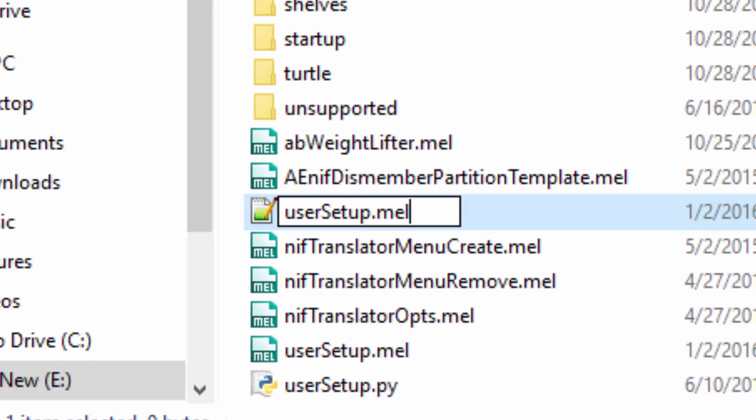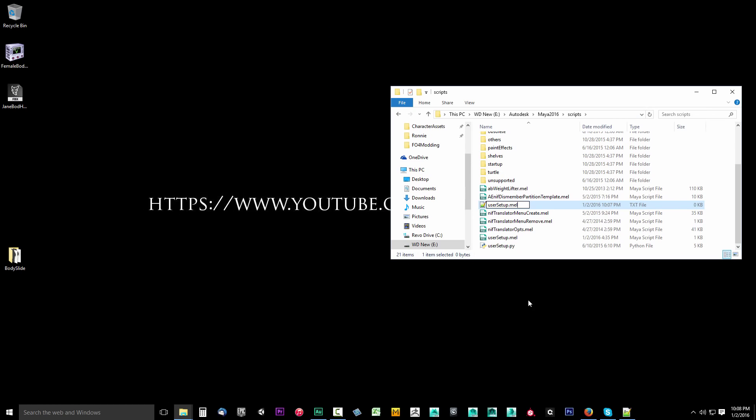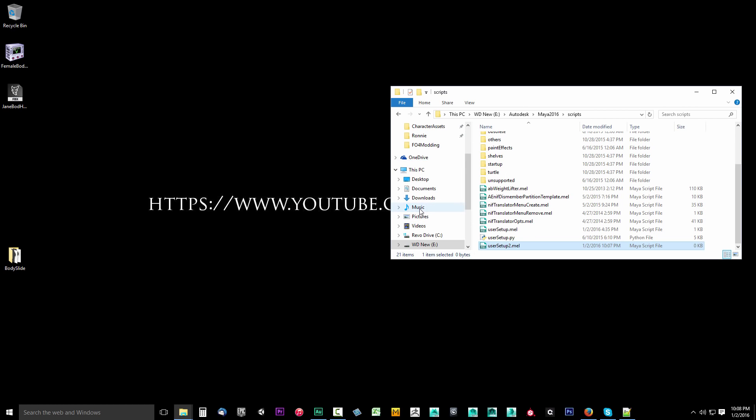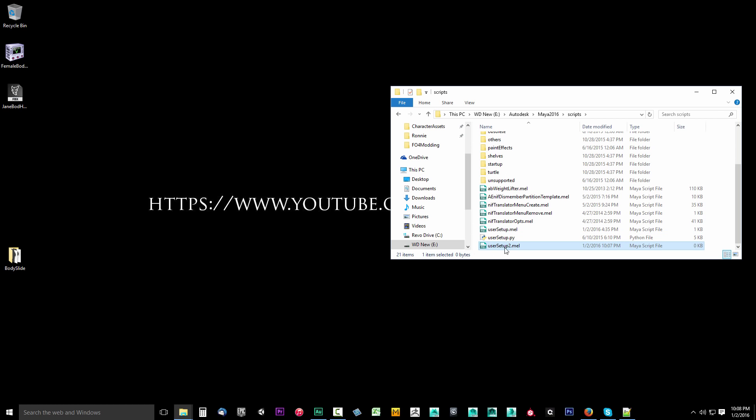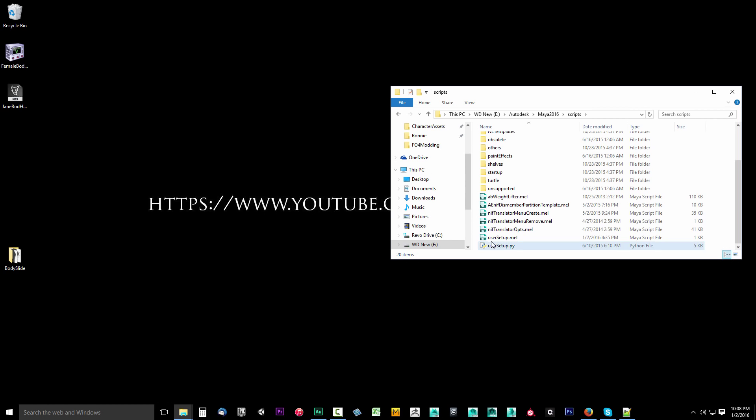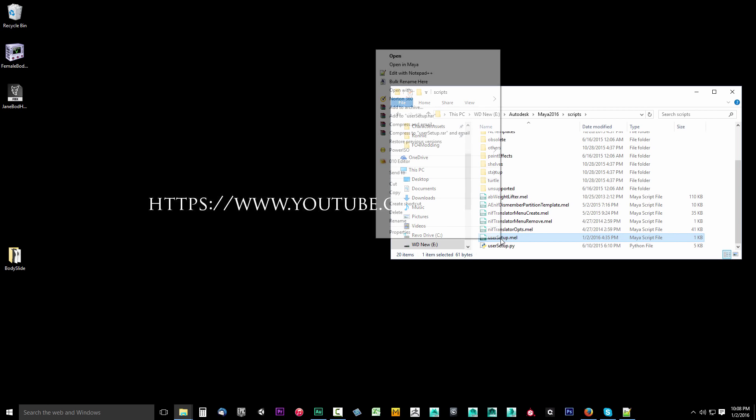If you cannot see extensions or change them, you need to find a tutorial on how to turn on show extensions. You need to be able to see extensions to change that extension to a mel file. Once you've done that, go ahead and press enter to save it. If you change the file extension, the file may become unusable. Do you want to change it? Yes.